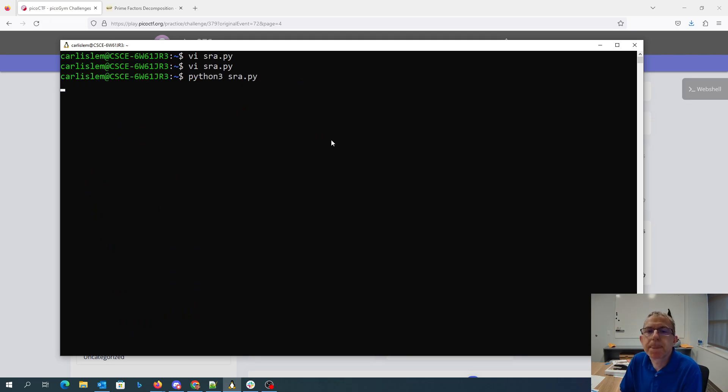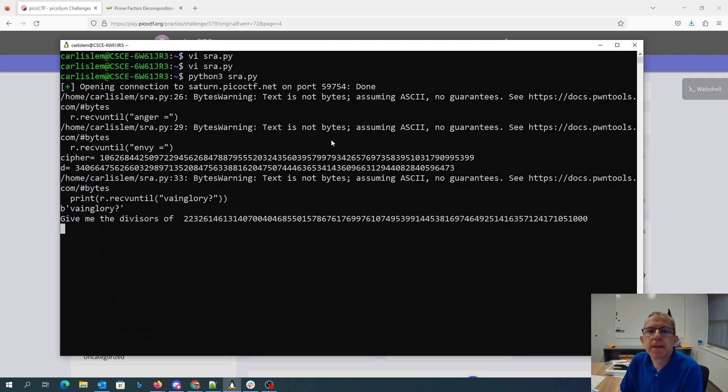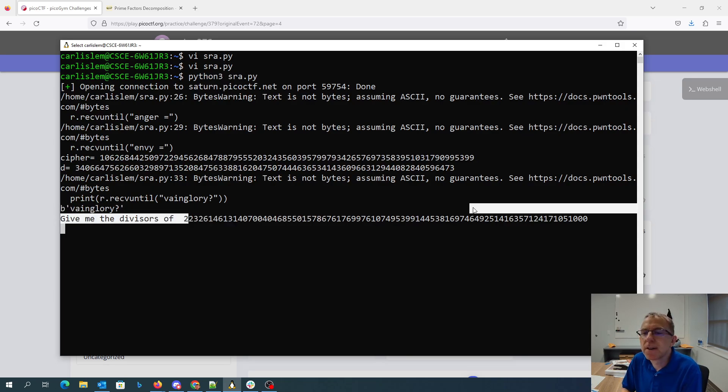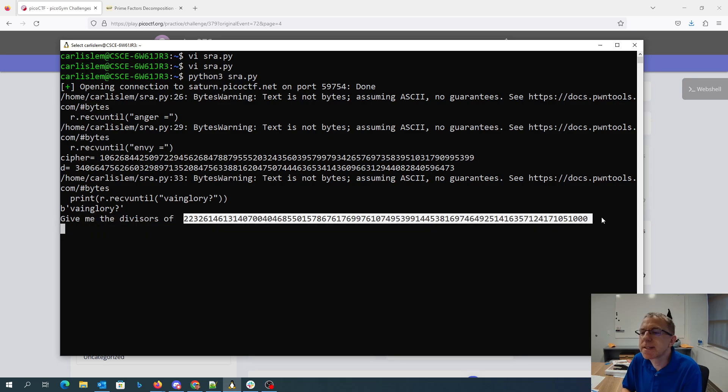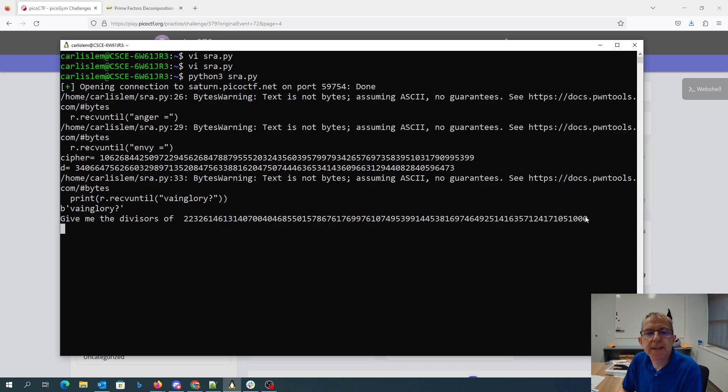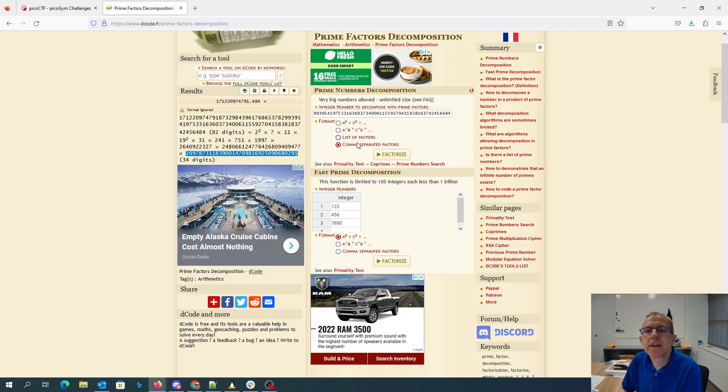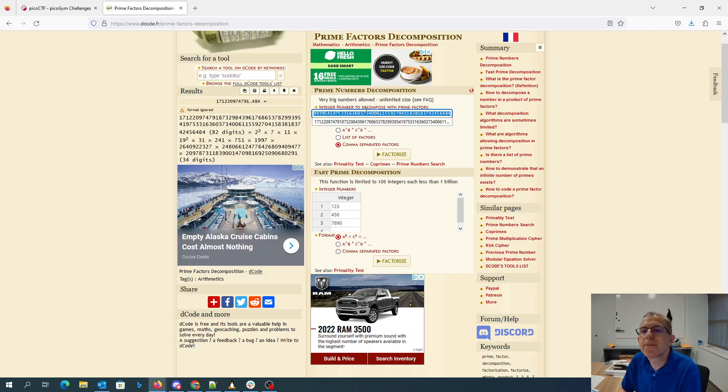All right, so we've got our ciphertext, we have D. It says give me the divisors of this, which is 65537 times D minus 1. So I'm going to get the prime factors of that.